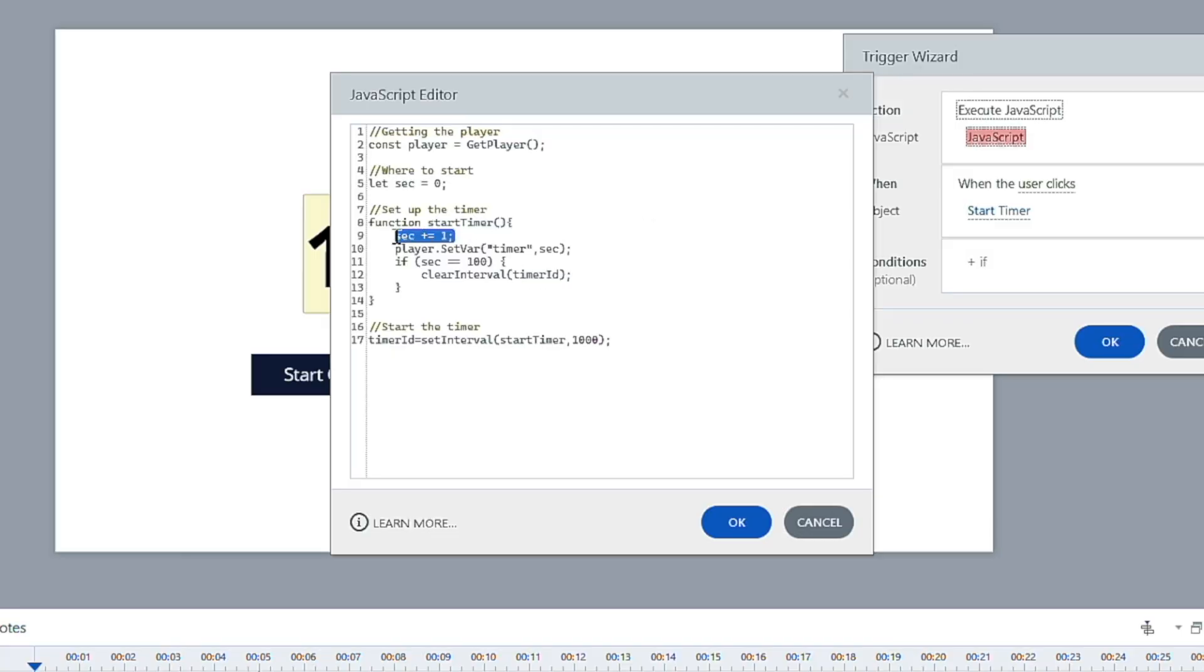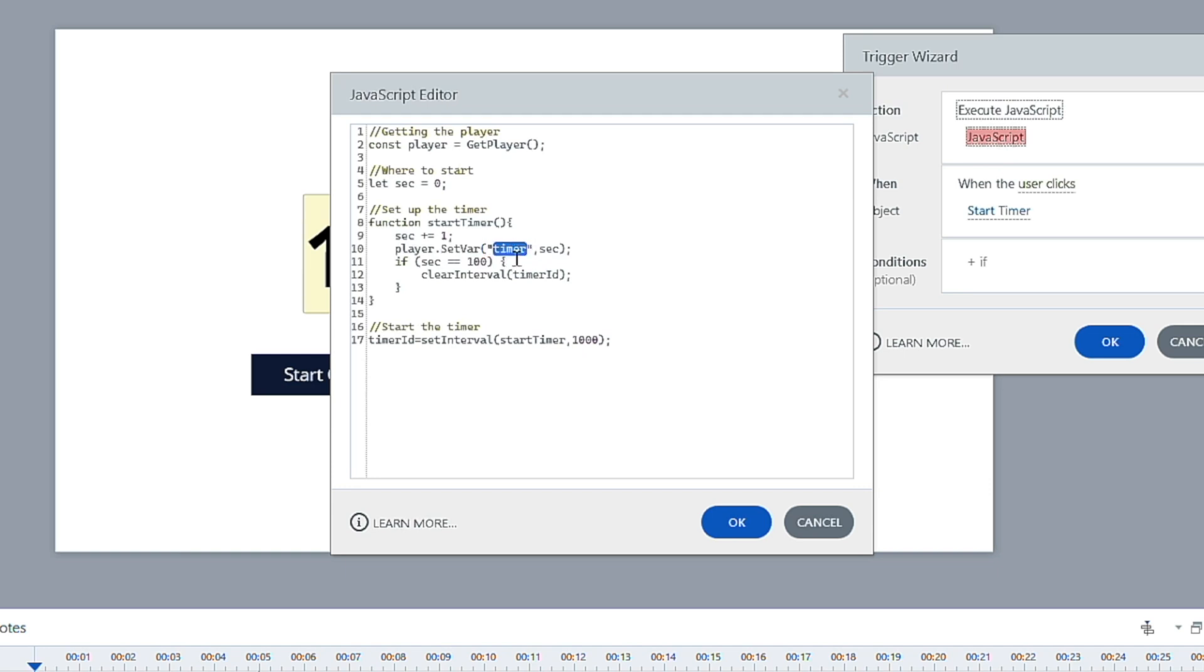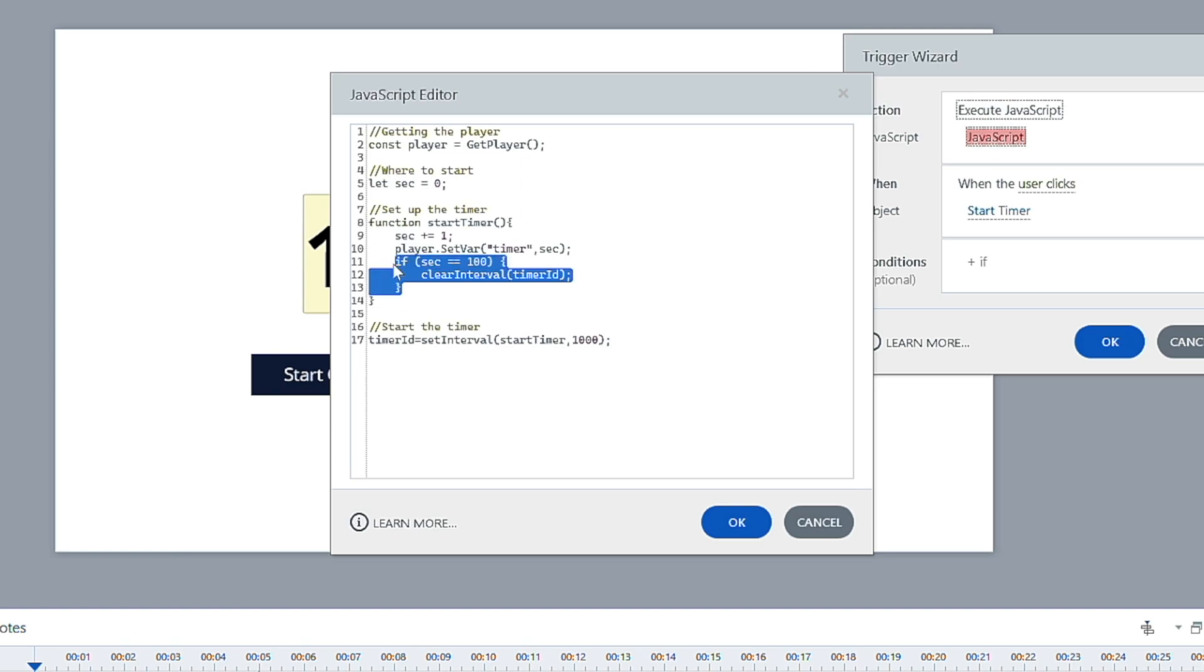So we're basically going to add one second each time, then we're updating the variable inside Storyline. So it's set var, and we have to pass in two different objects. So what variable are we talking to? Inside of quotes, we're going to talk to the timer variable, and we're going to update it with a new value, which the new value every second is going to be whatever it was before plus one, essentially.